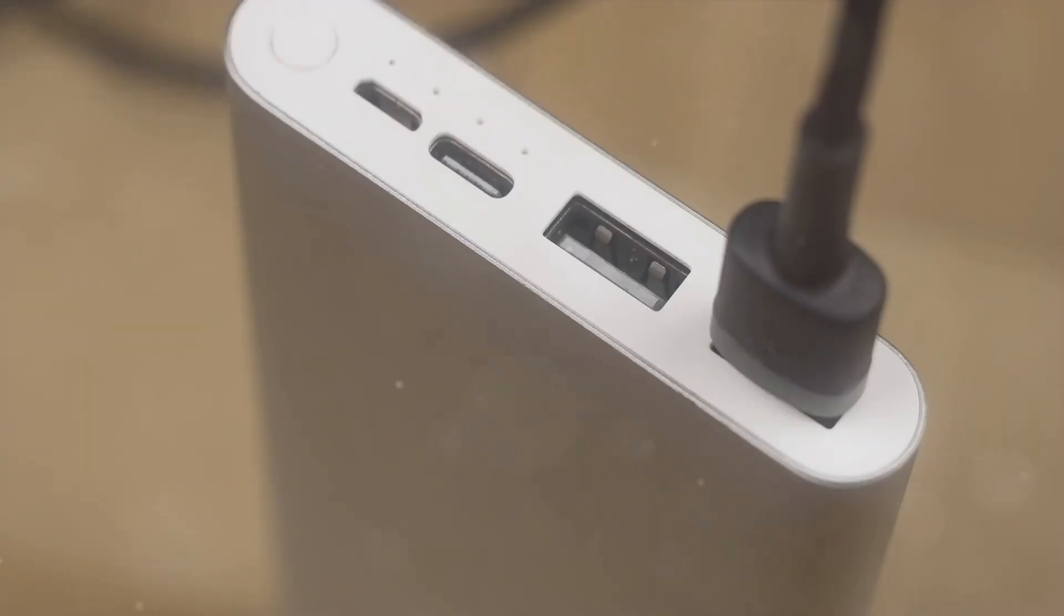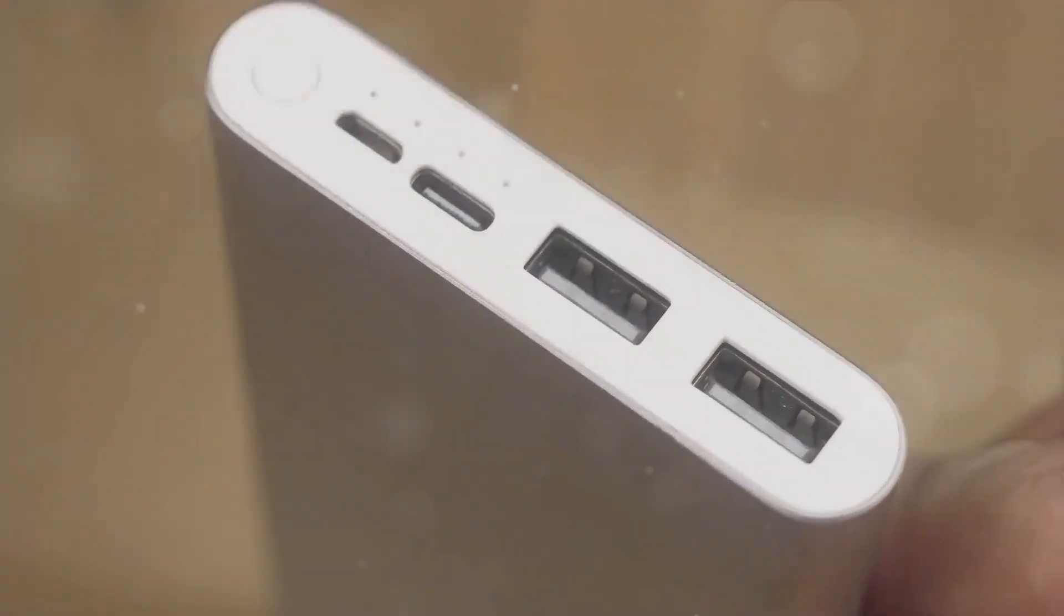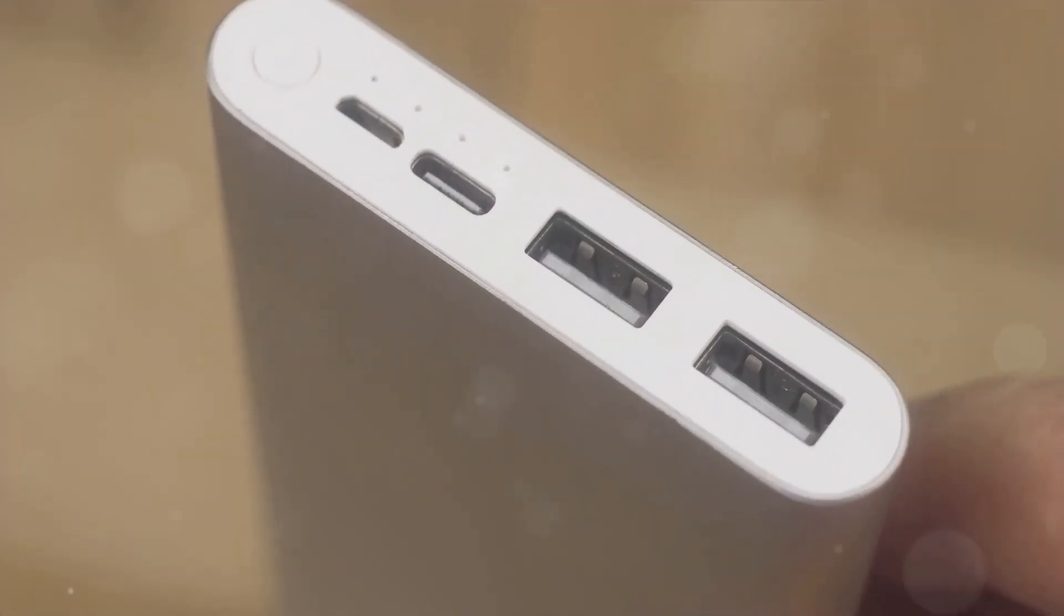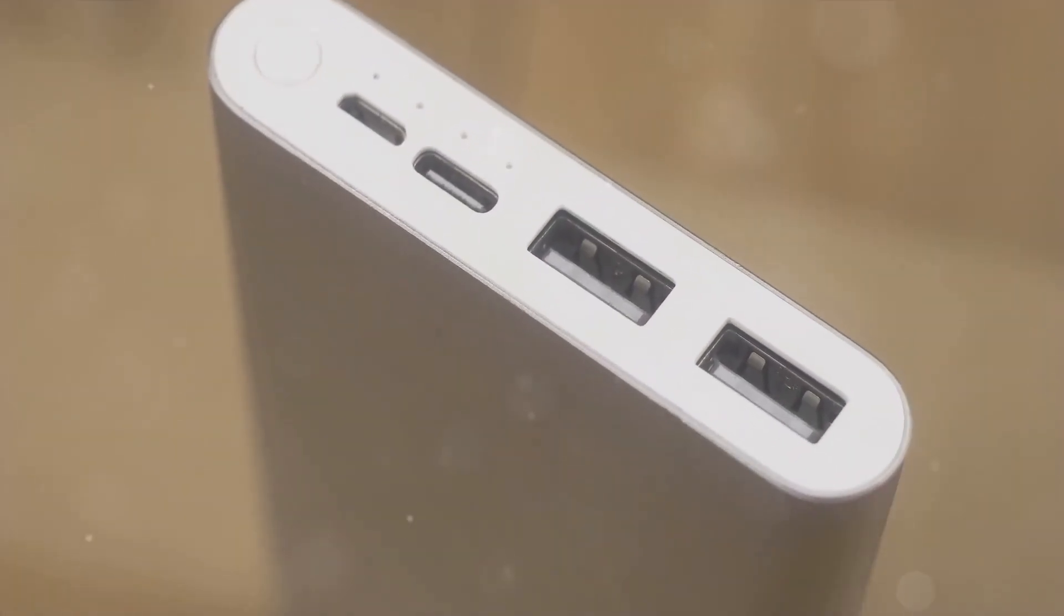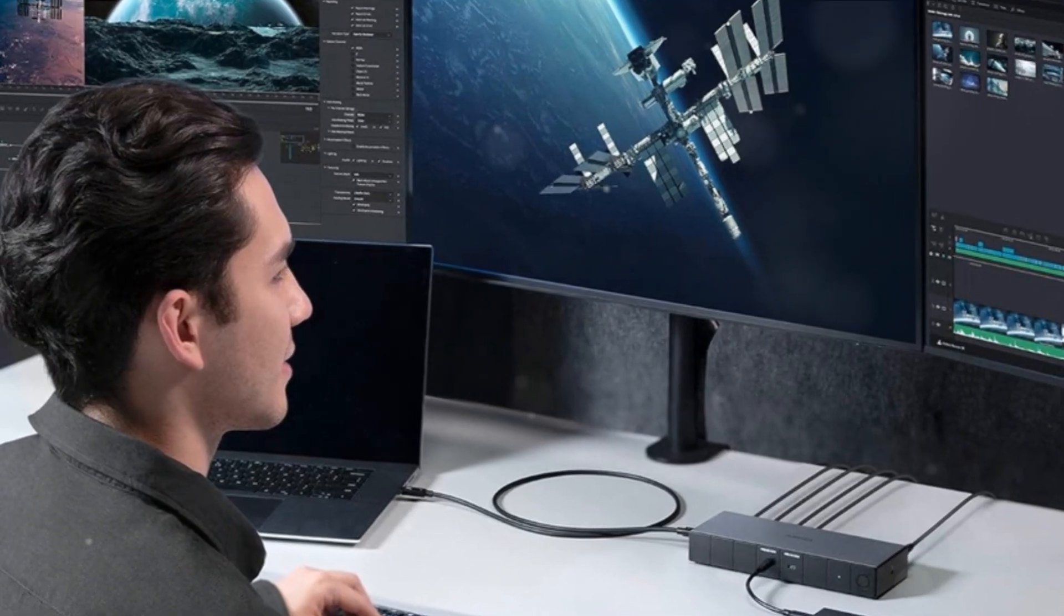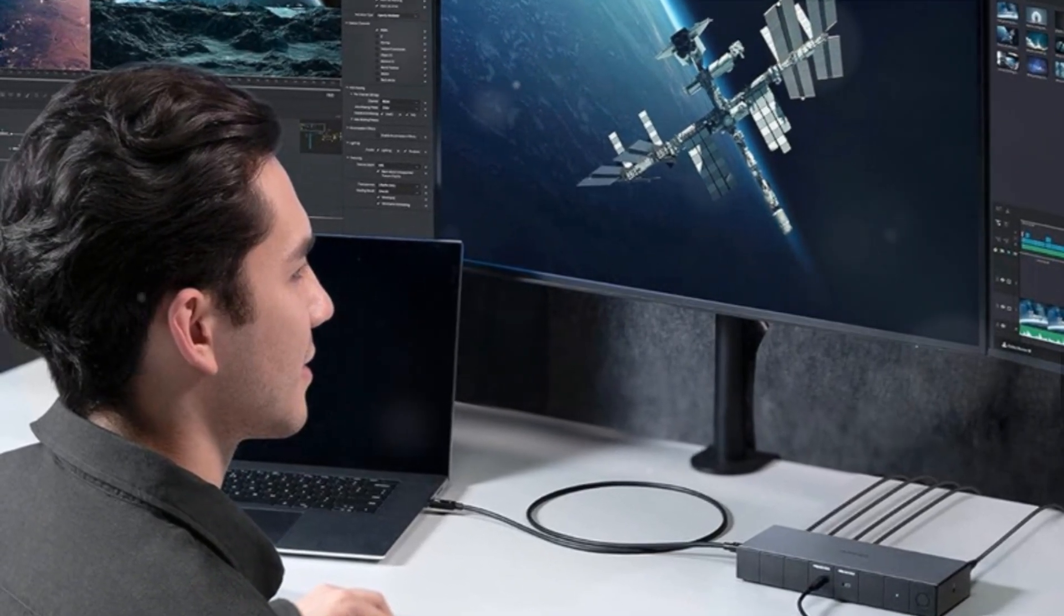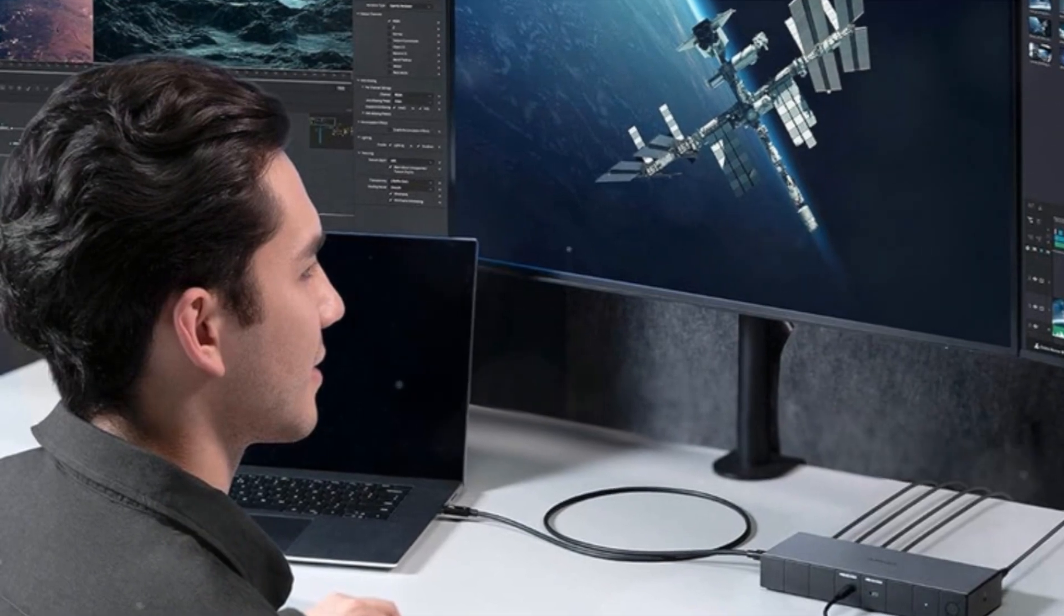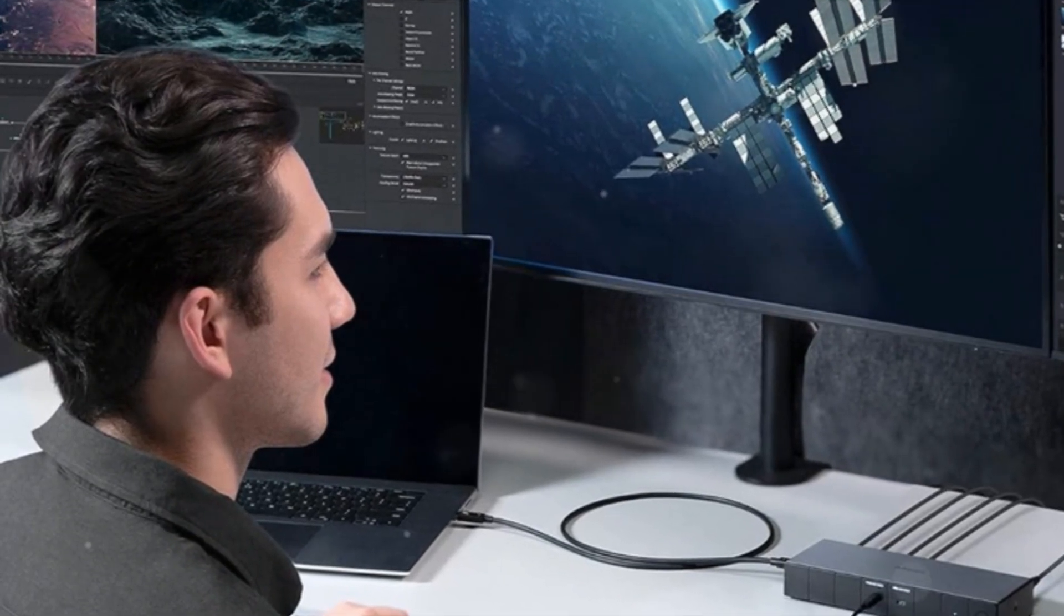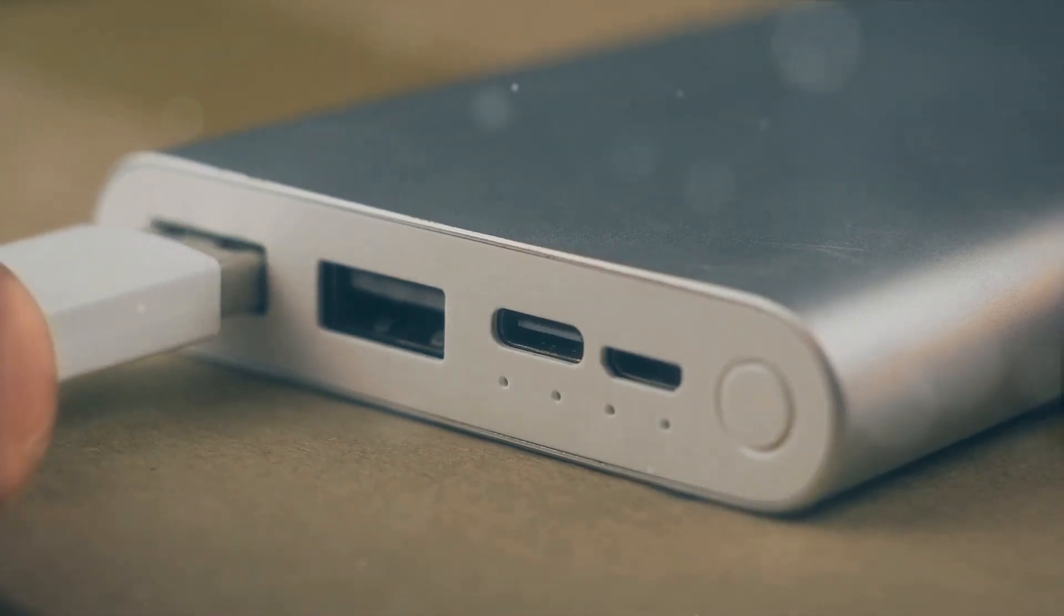The flexible mix of new and legacy ports allows interfacing modern Thunderbolt gear alongside existing HDMI DisplayPort monitors and USB accessories. Compact aluminum construction ensures it blends neatly into desk setups without taking up much real estate.